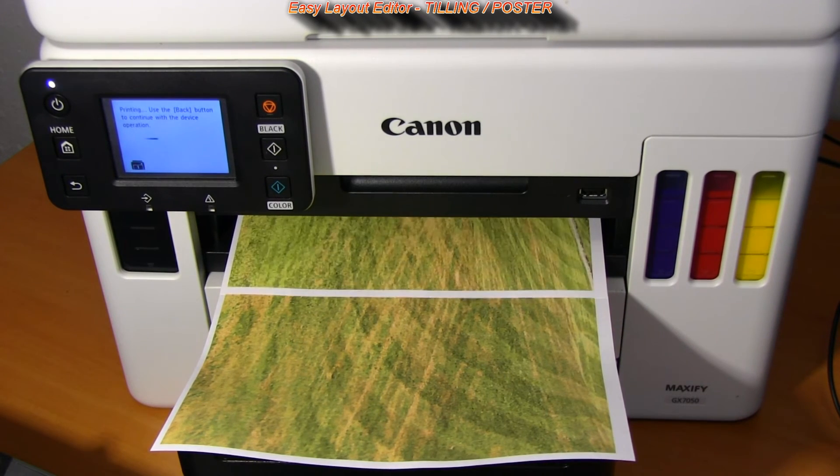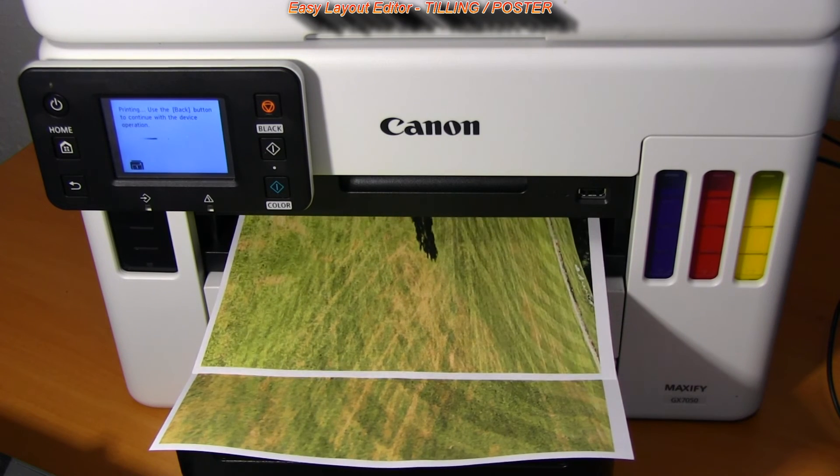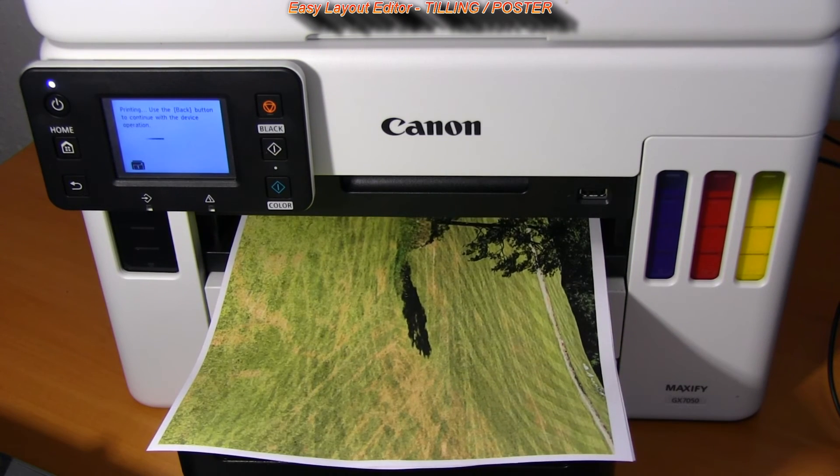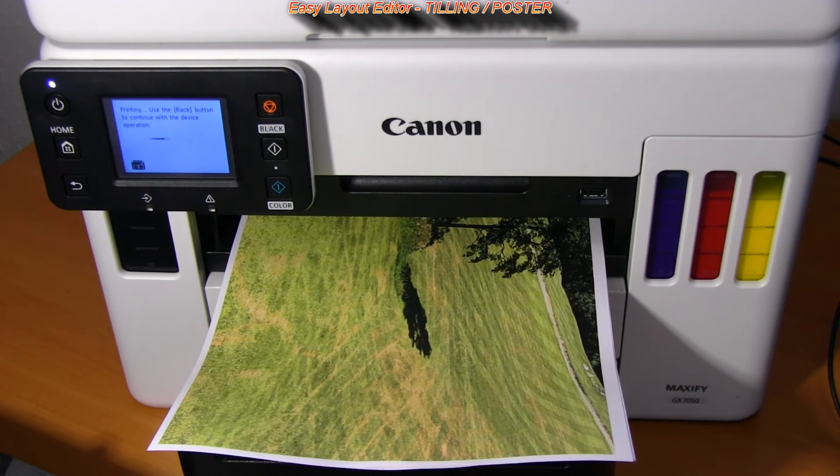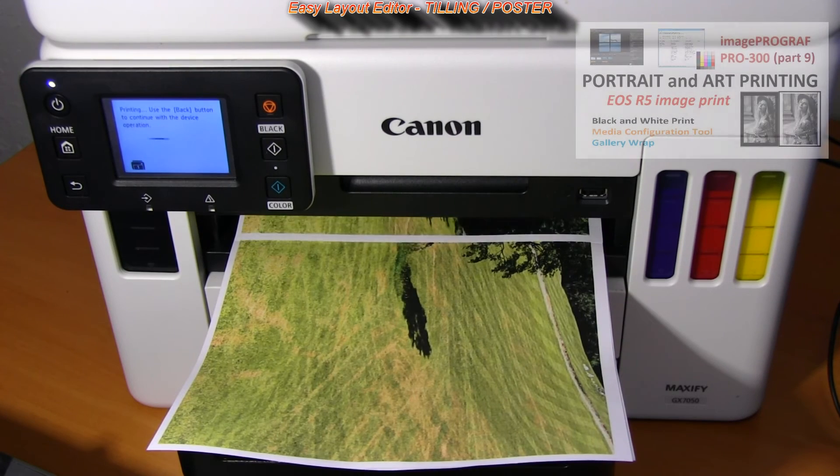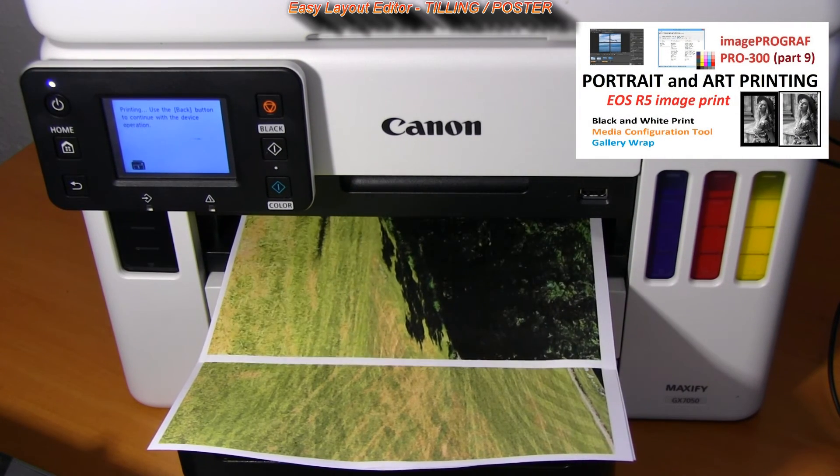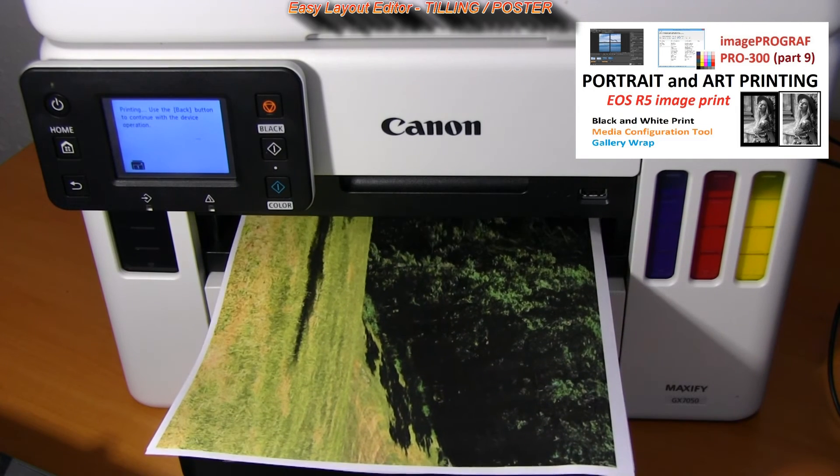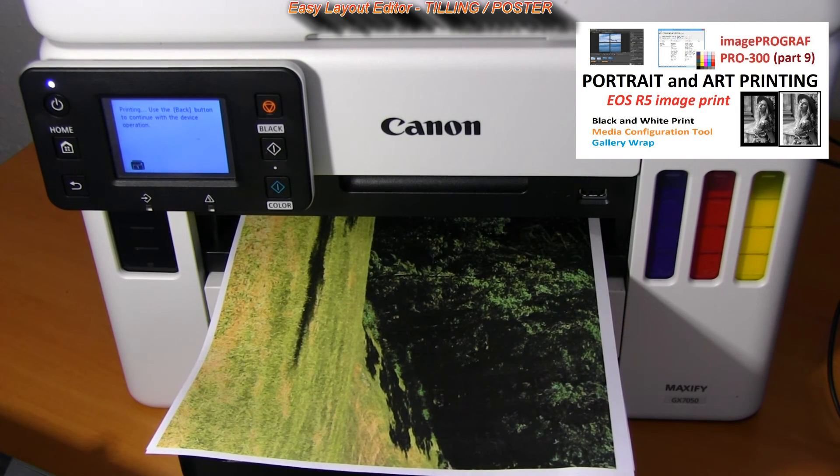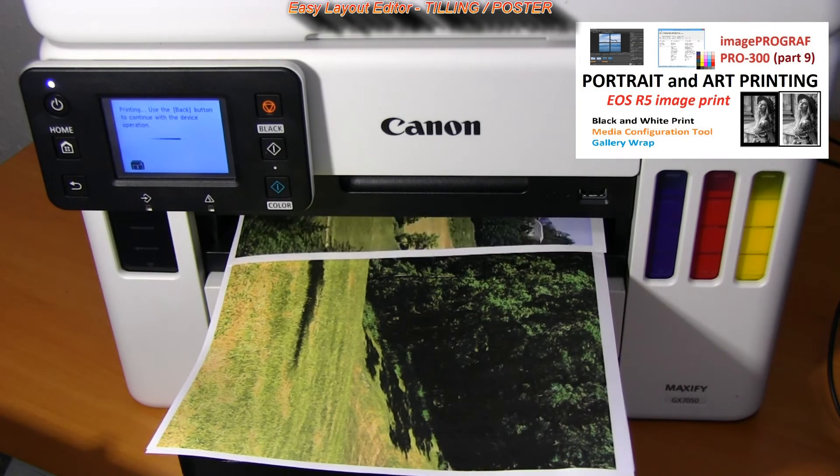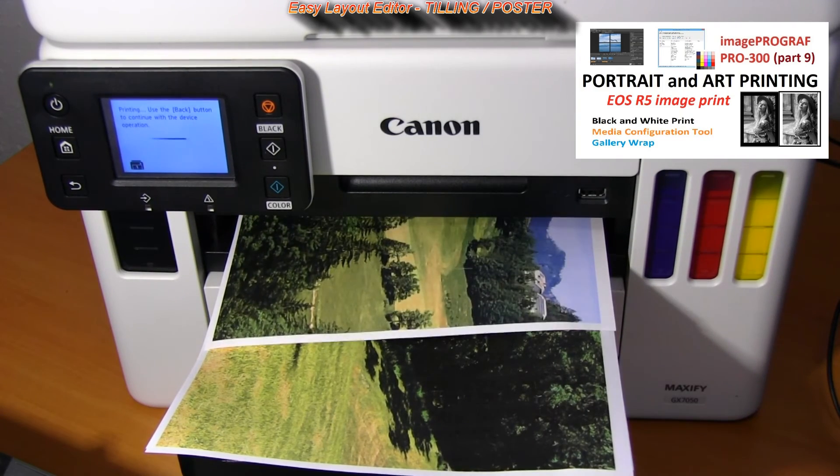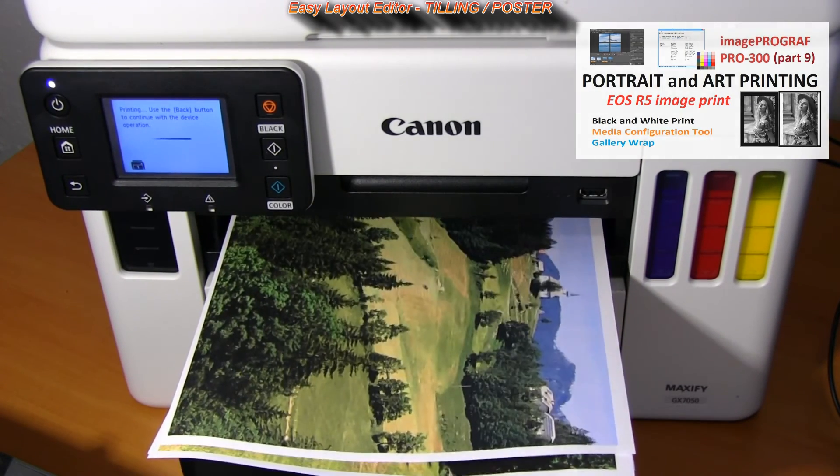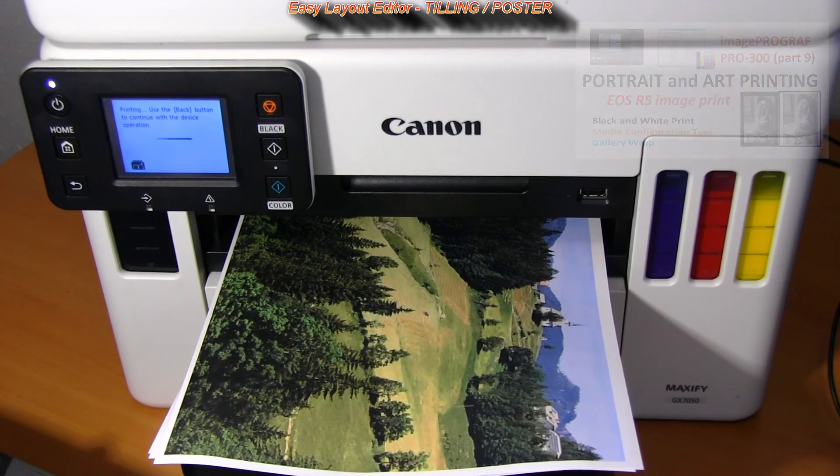In the professional print and layout software for Canon Pro printers the gallery wrap is very similar functionality and you can find more in the portrait and art printing video on the image program Pro 300 which you can find in the upper right corner of the screen.